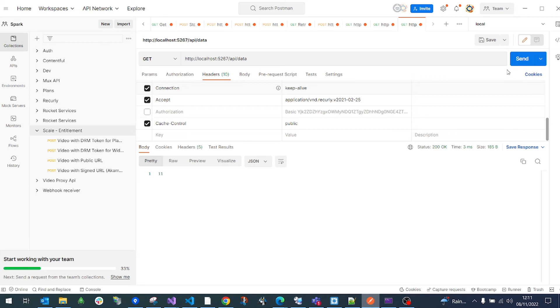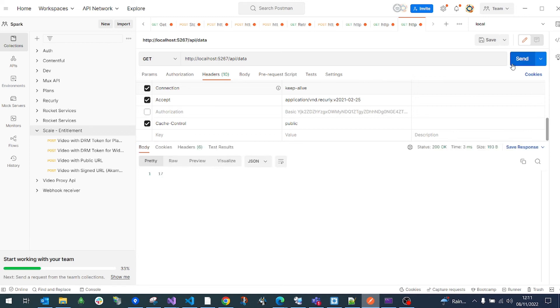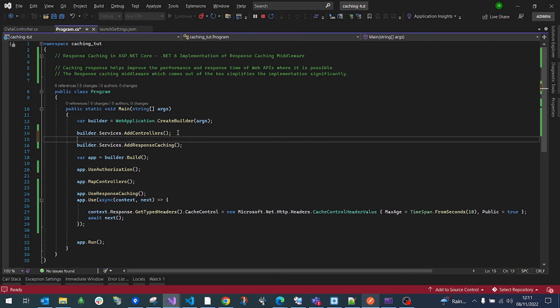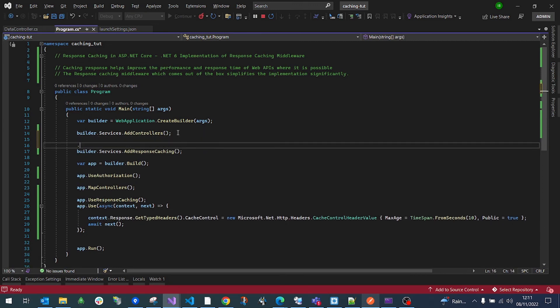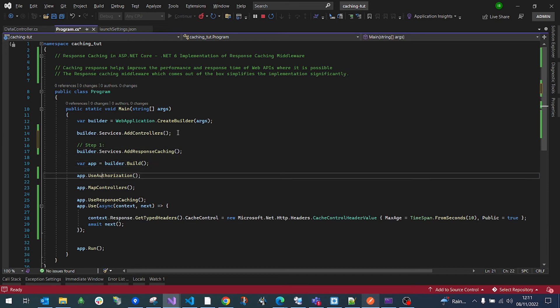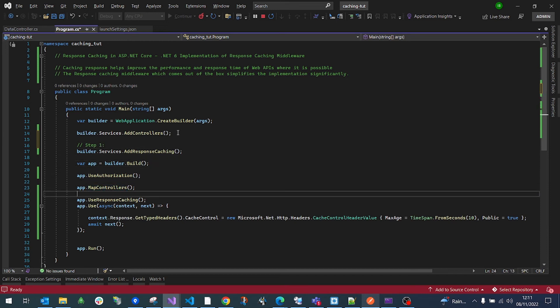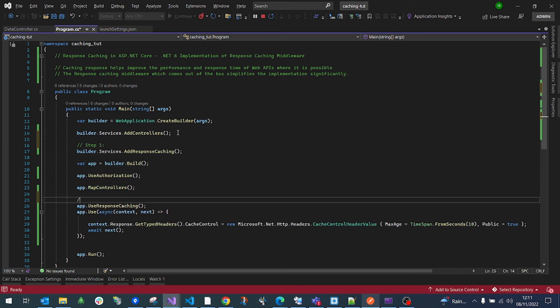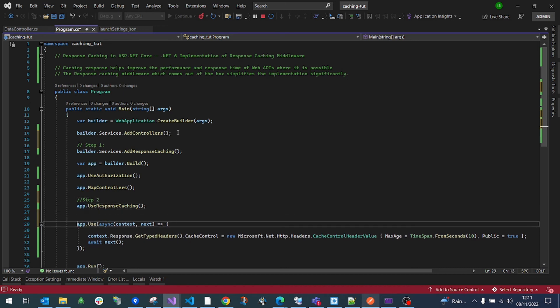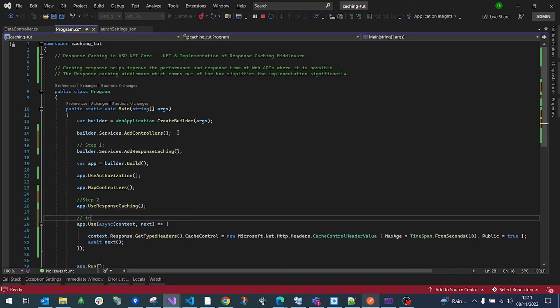If I remove this, now the data is cached. Keep that in mind. And keep all the steps also in mind. The first step is to bring in the service. Step one, bring in the service. Step two, make use of the service. Step three, configure the service.